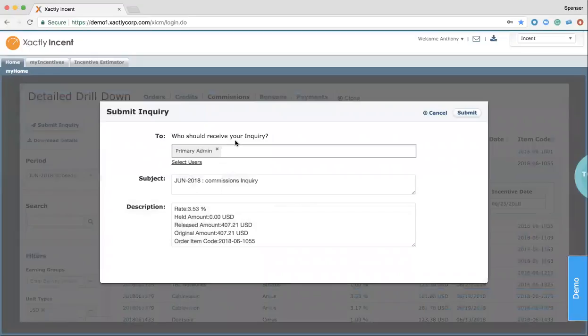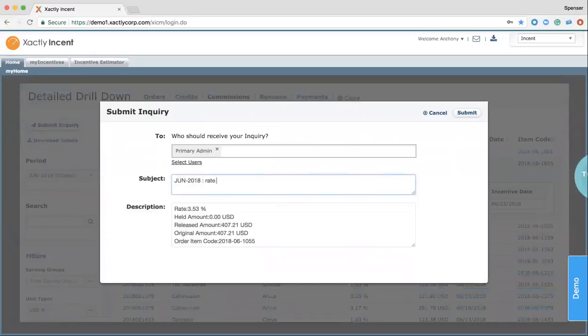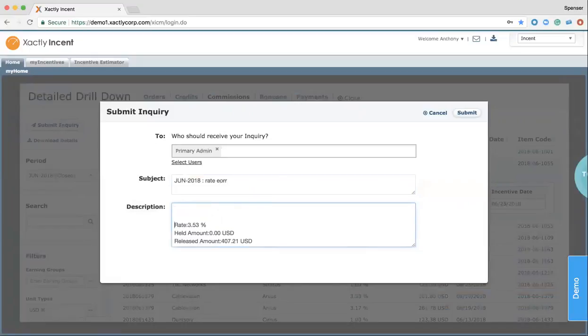What this does is it allows me to route an inquiry over to, in this case, we have primary admin listed, but for Cole Palmer, it can be changed to whatever person handles this type of inquiry. I have the ability to change my subject to rate error, and then leave a short message explaining what I need changed. Rate should be 5%. I can submit this, and with SLAs up to you, it will be taken care of and tracked for auditing purposes, so your sales reps know that their inquiries are being taken care of, which helps improve trust and motivation.